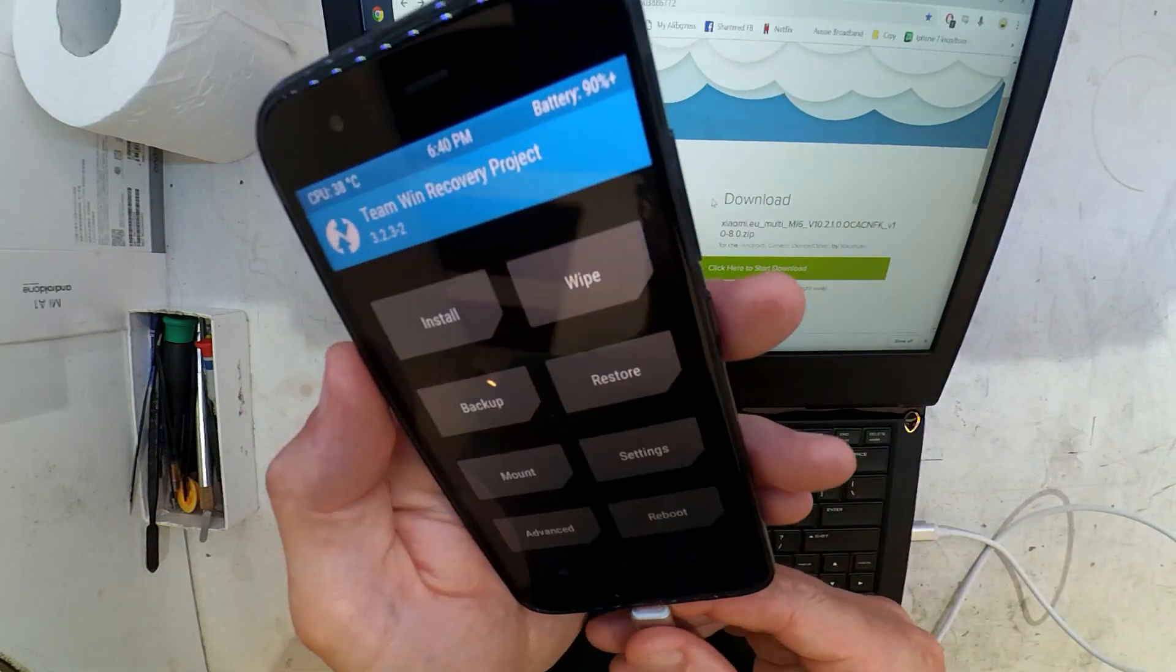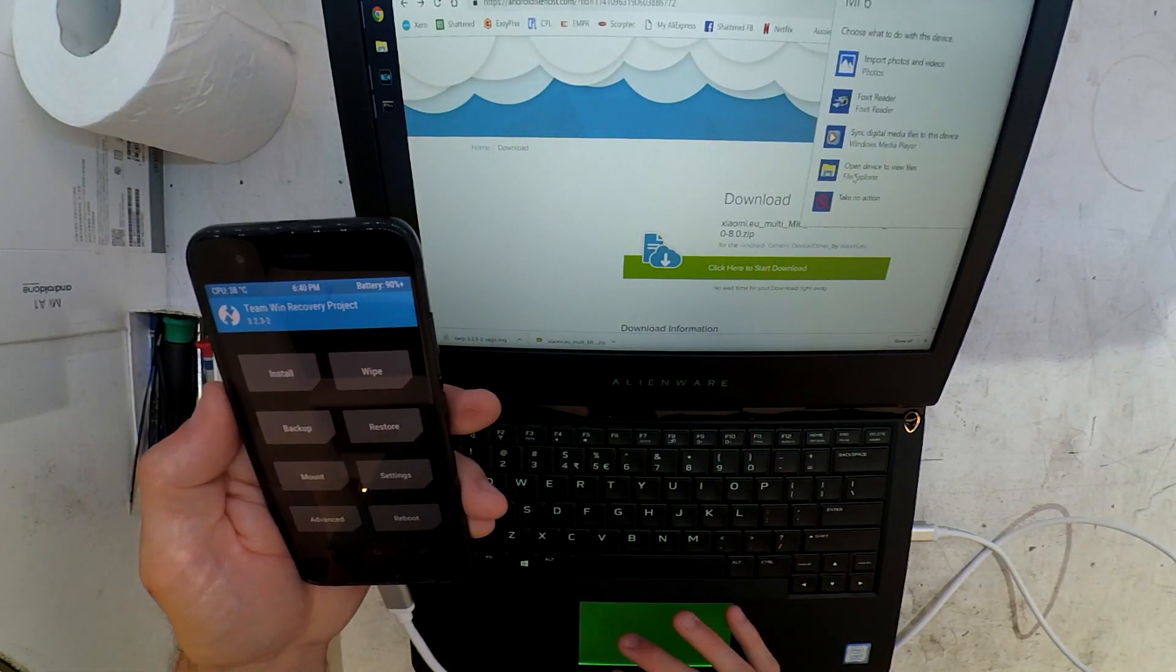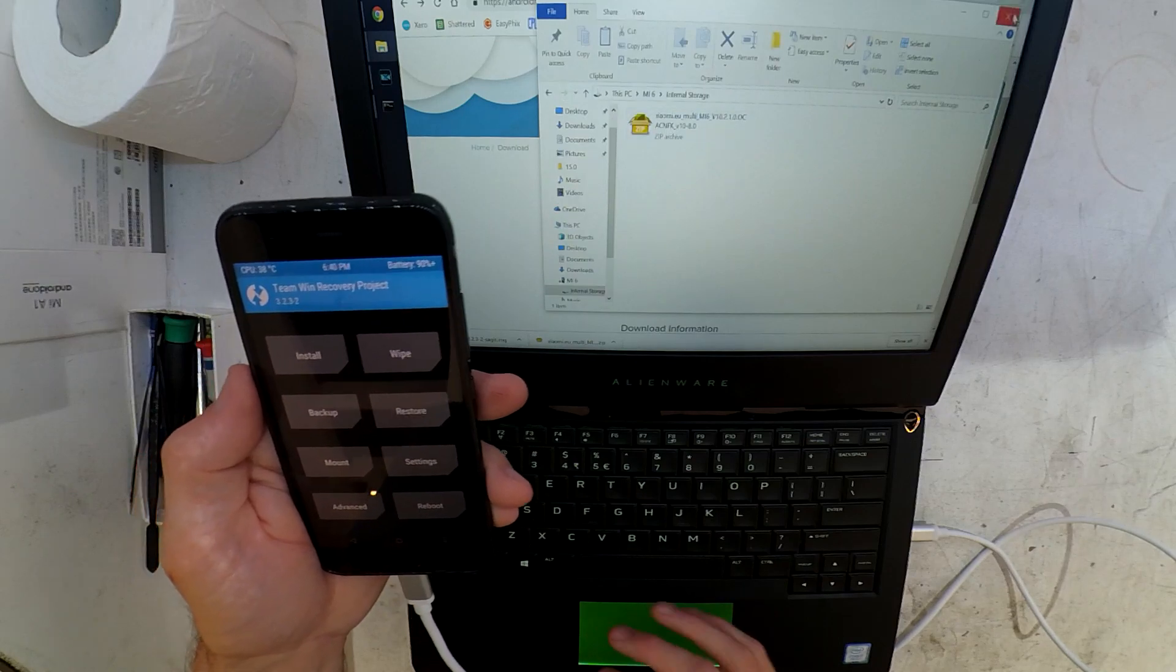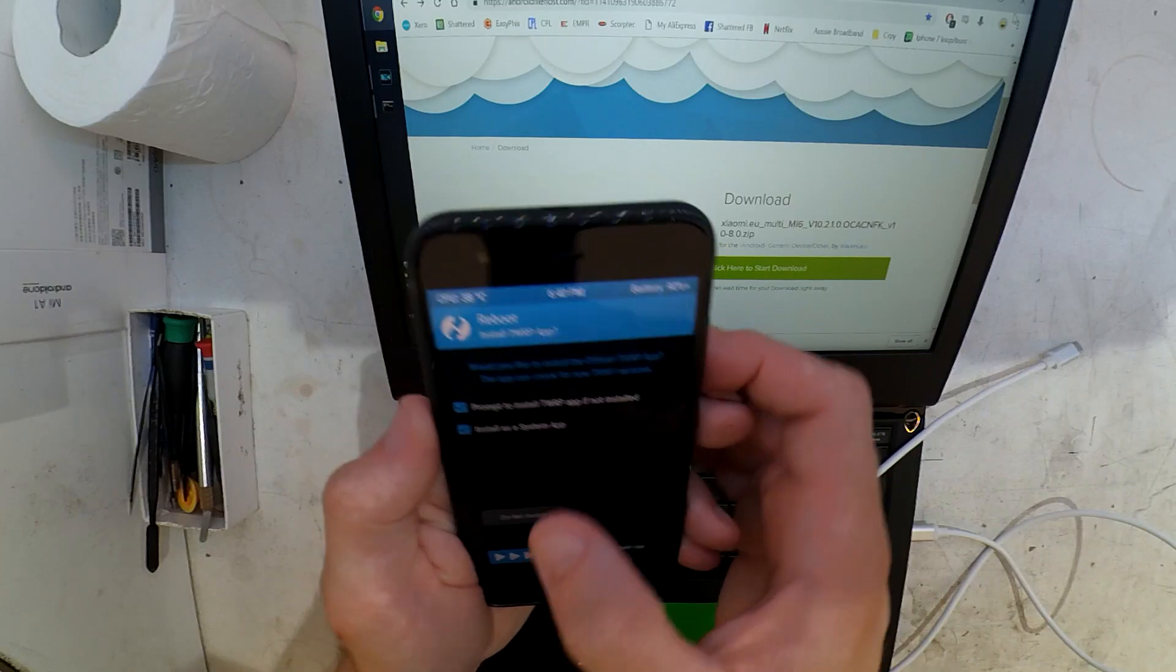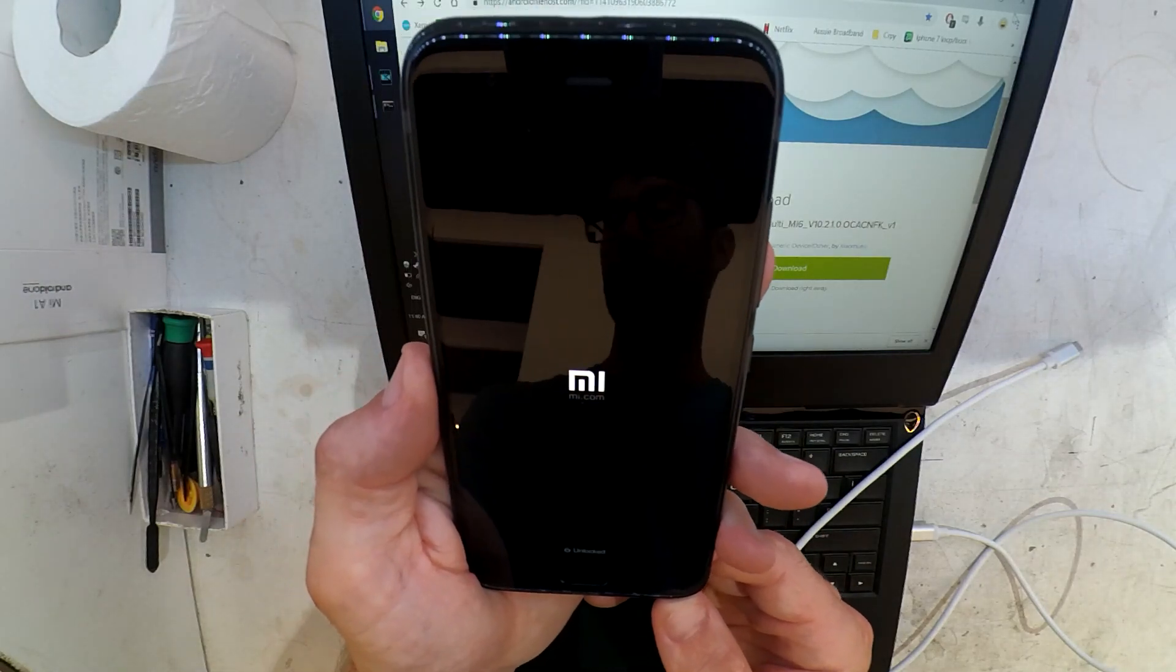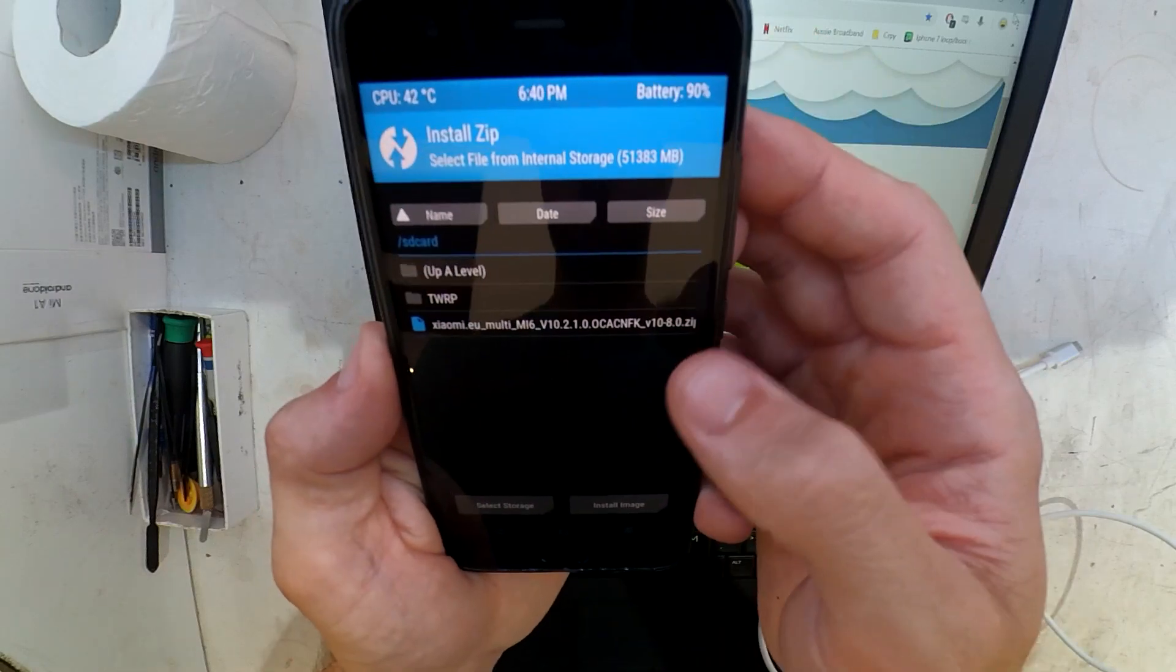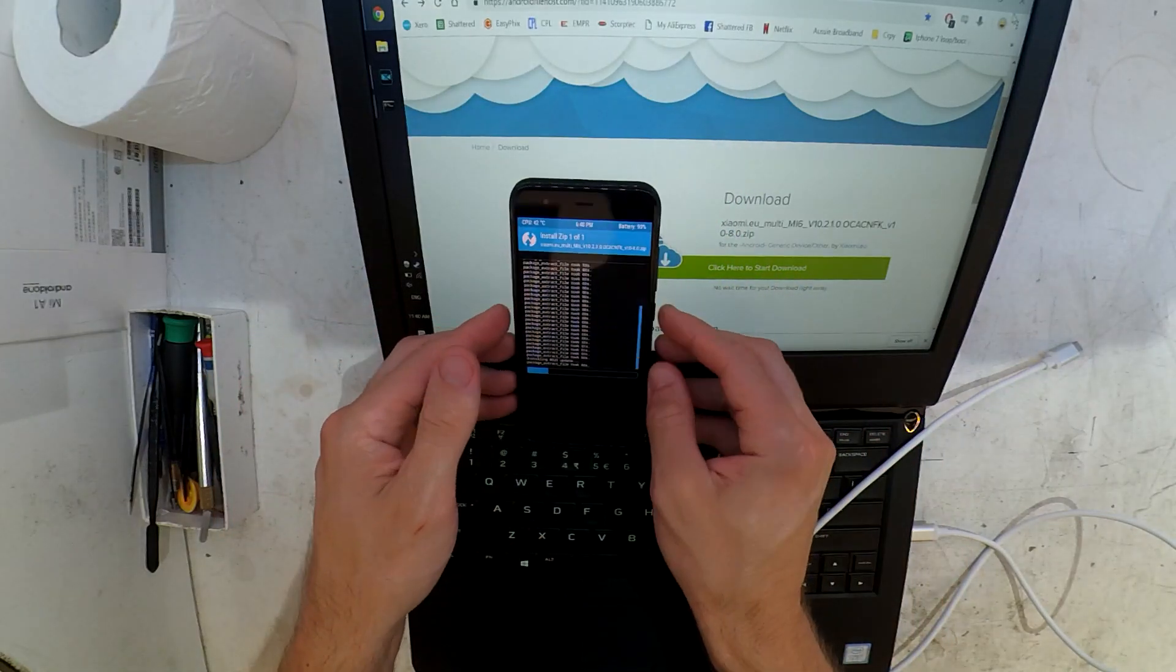I do have a little bit of drama getting the phone to recognize the ROM being copied, but that's all okay. The file is copied on there, the computer recognizes it. I'm going to restart the phone back into recovery and then go to install it from there. Install, yes, install.